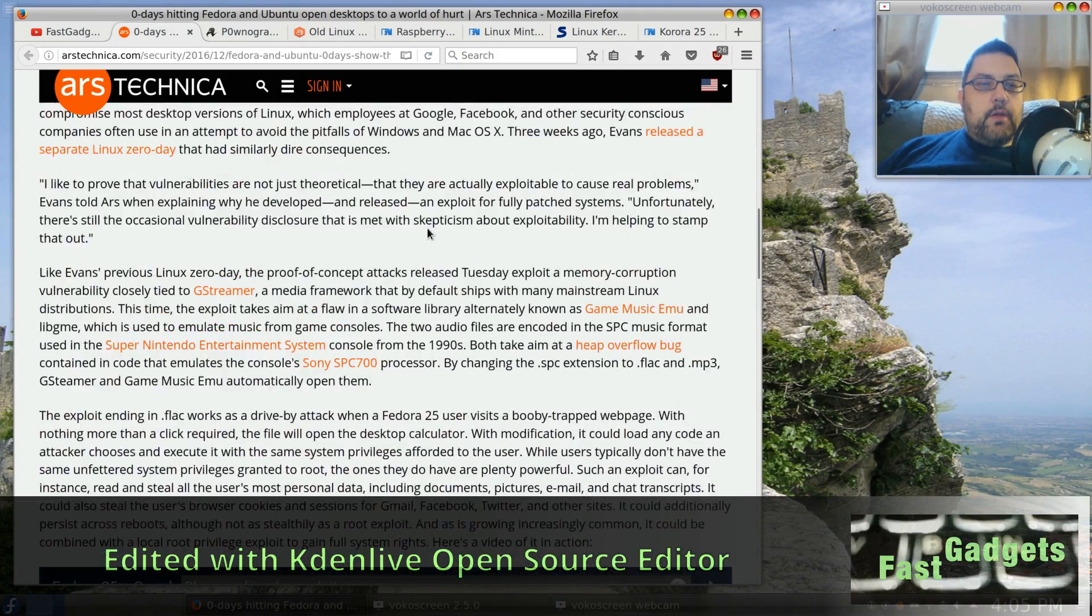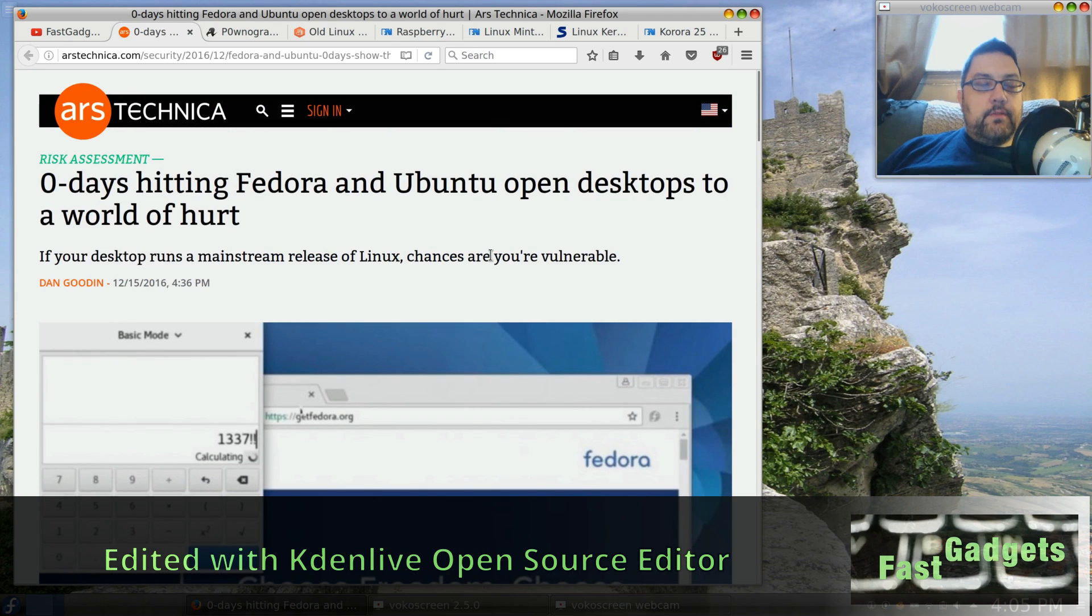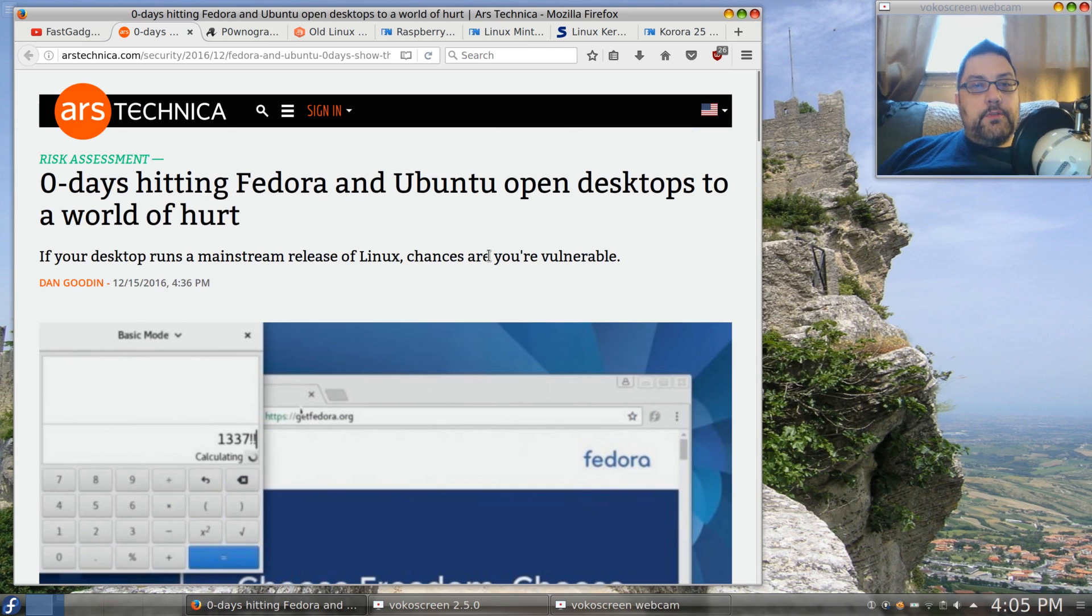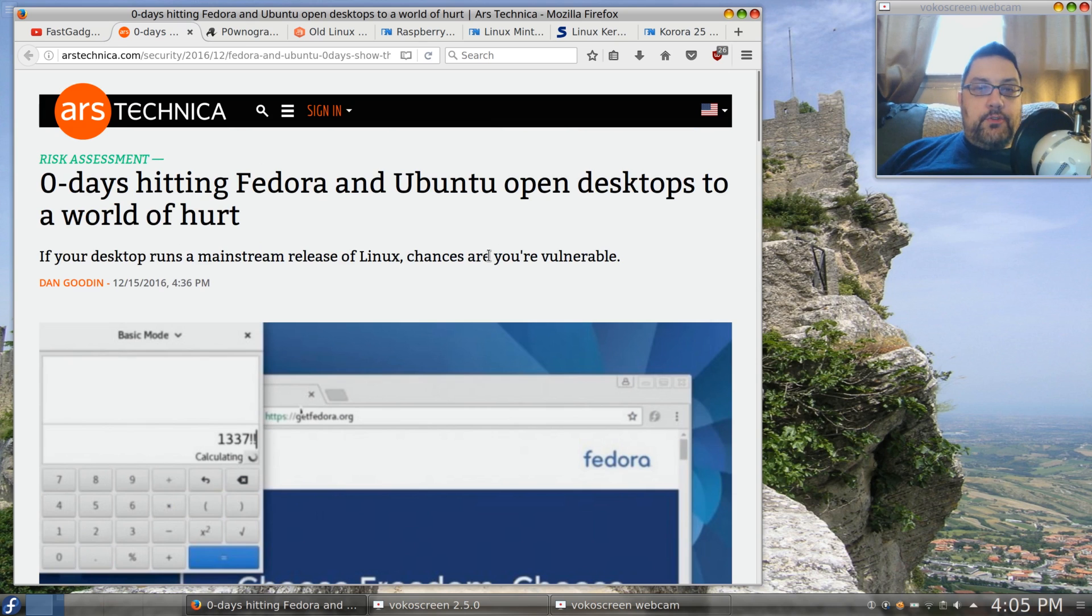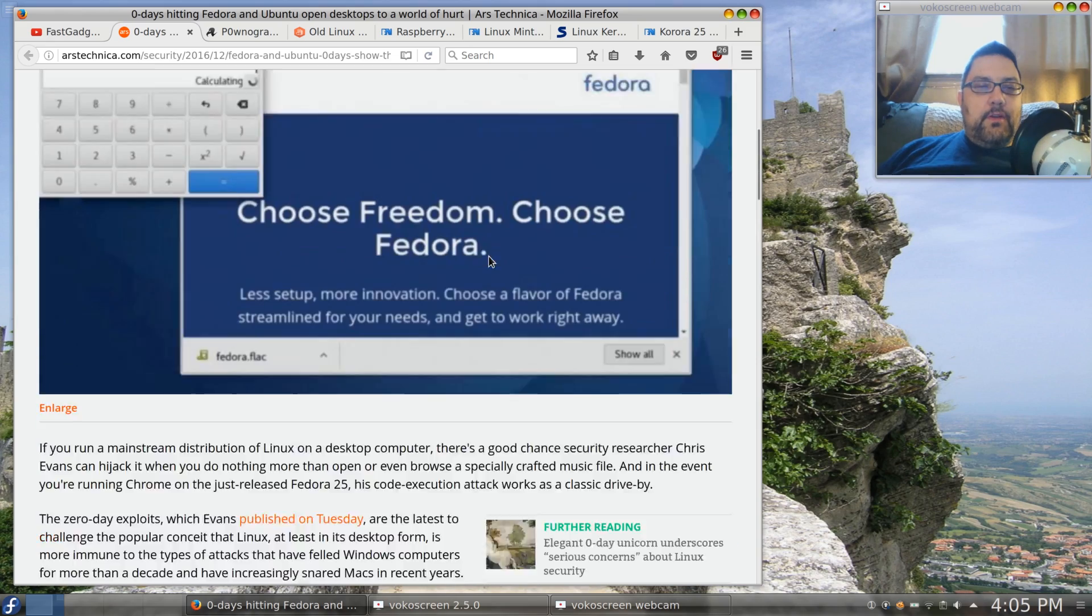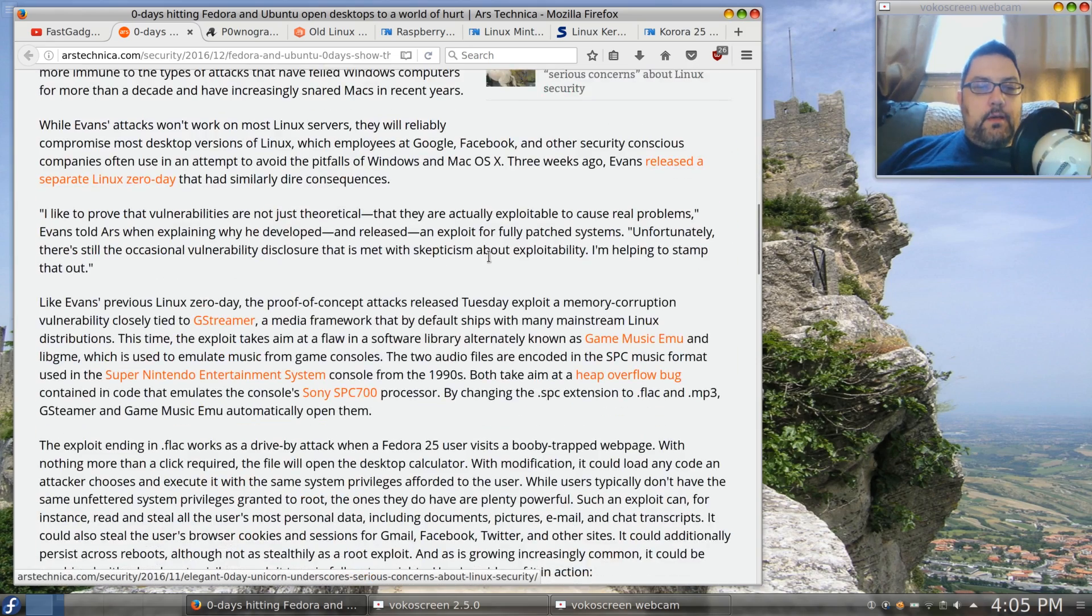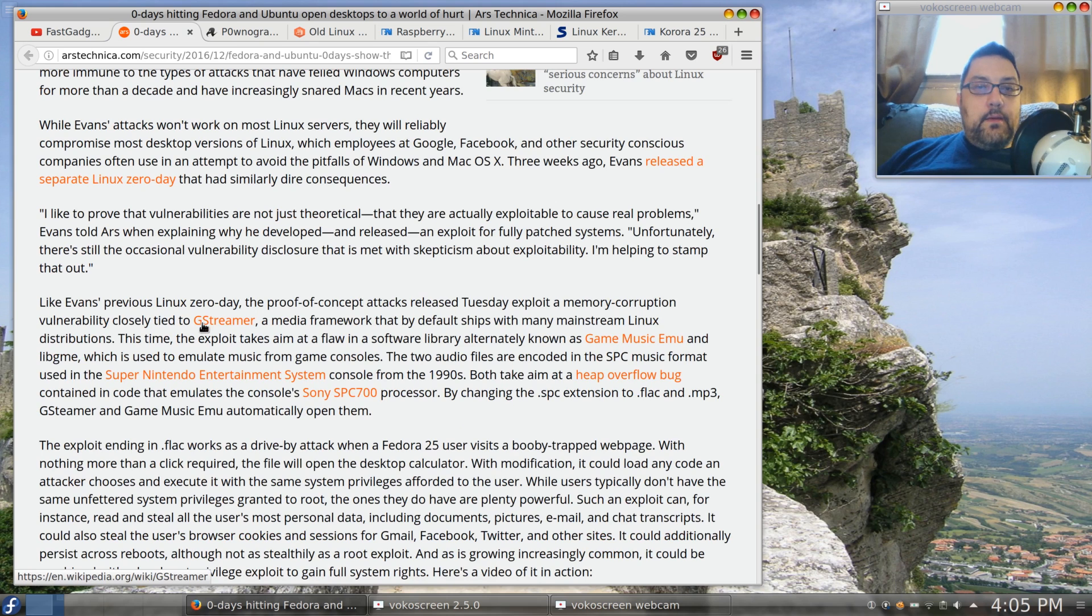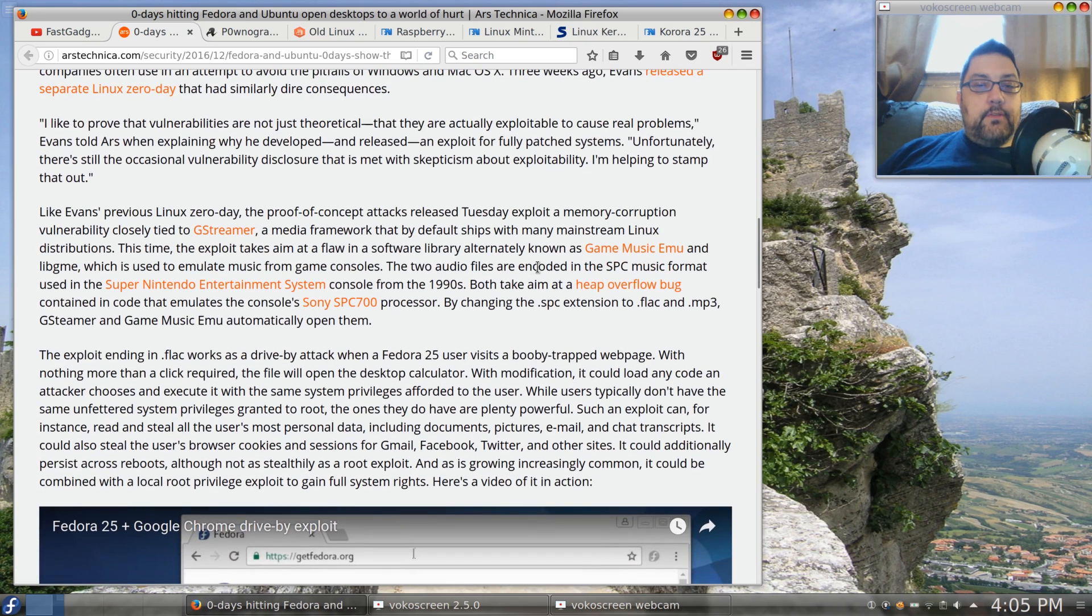To get us started, we're going to talk about a zero-day exploit that is really quite insidious and it does affect Fedora and Ubuntu distributions. This particular exploit is quite dangerous because it uses GStreamer, which is used for pretty much any music playback.